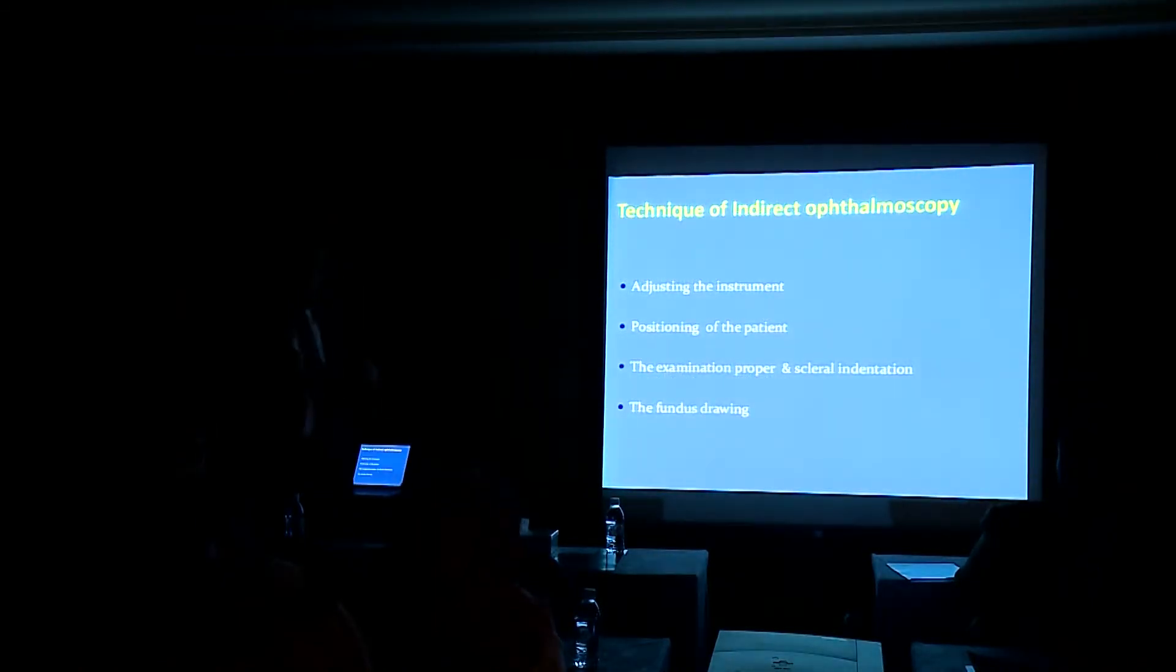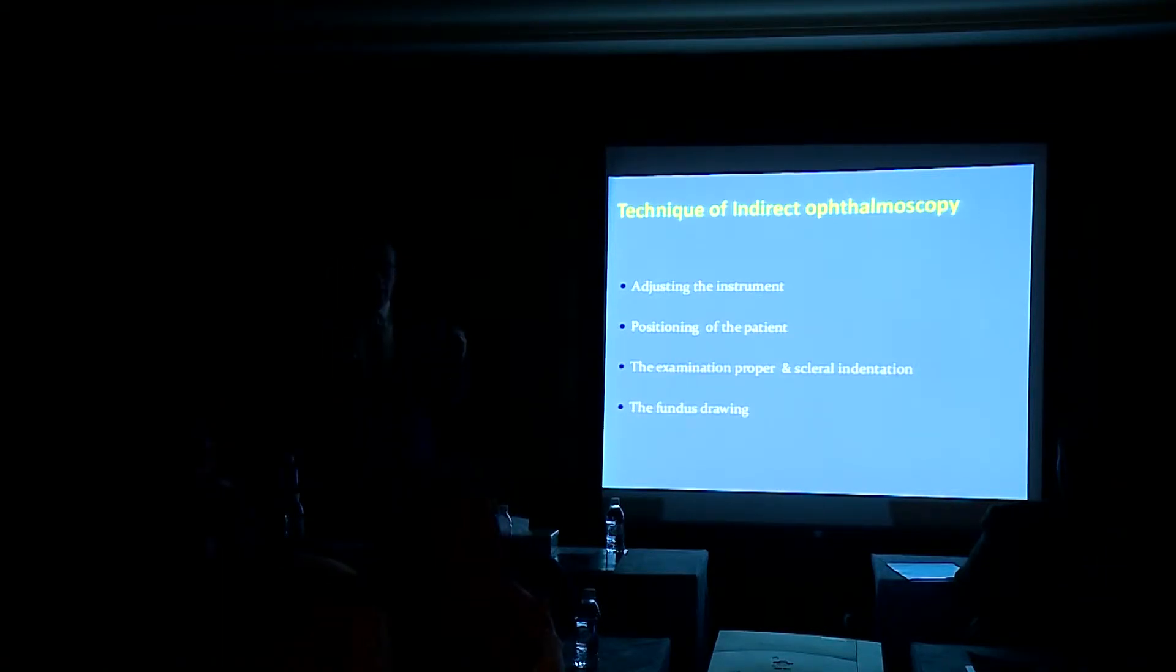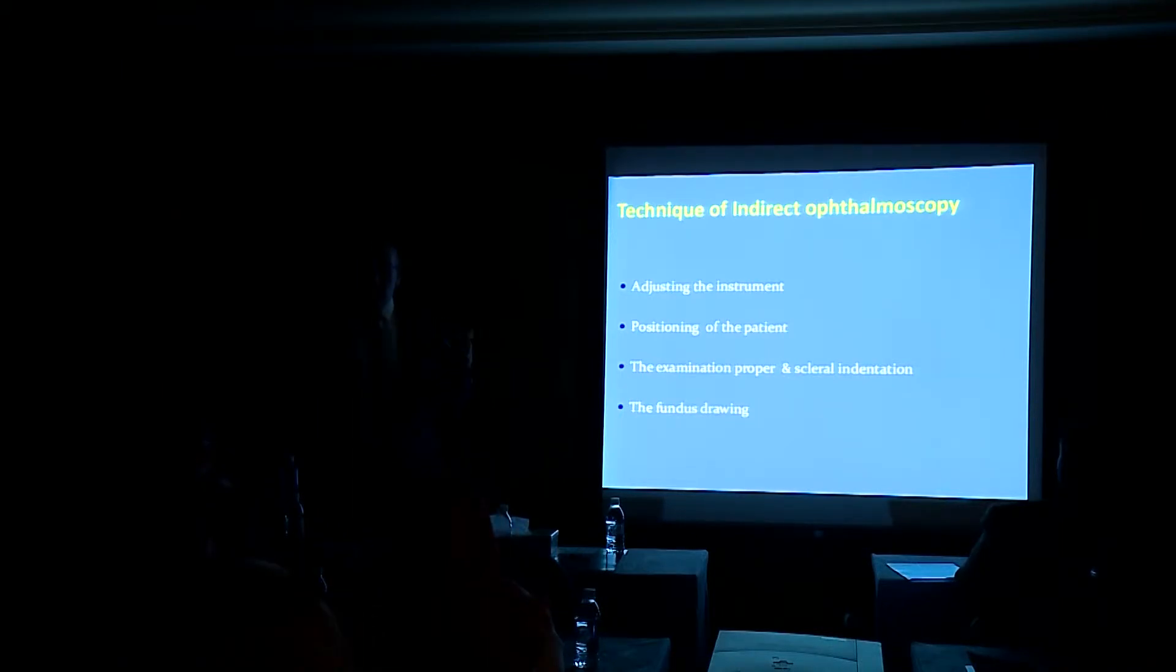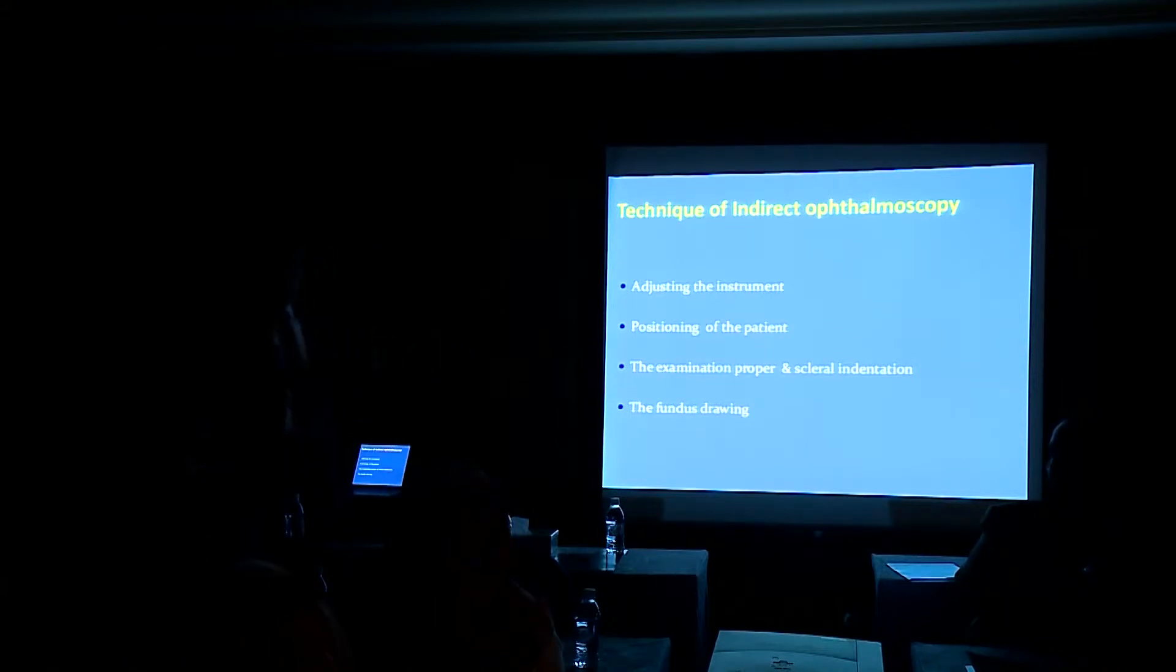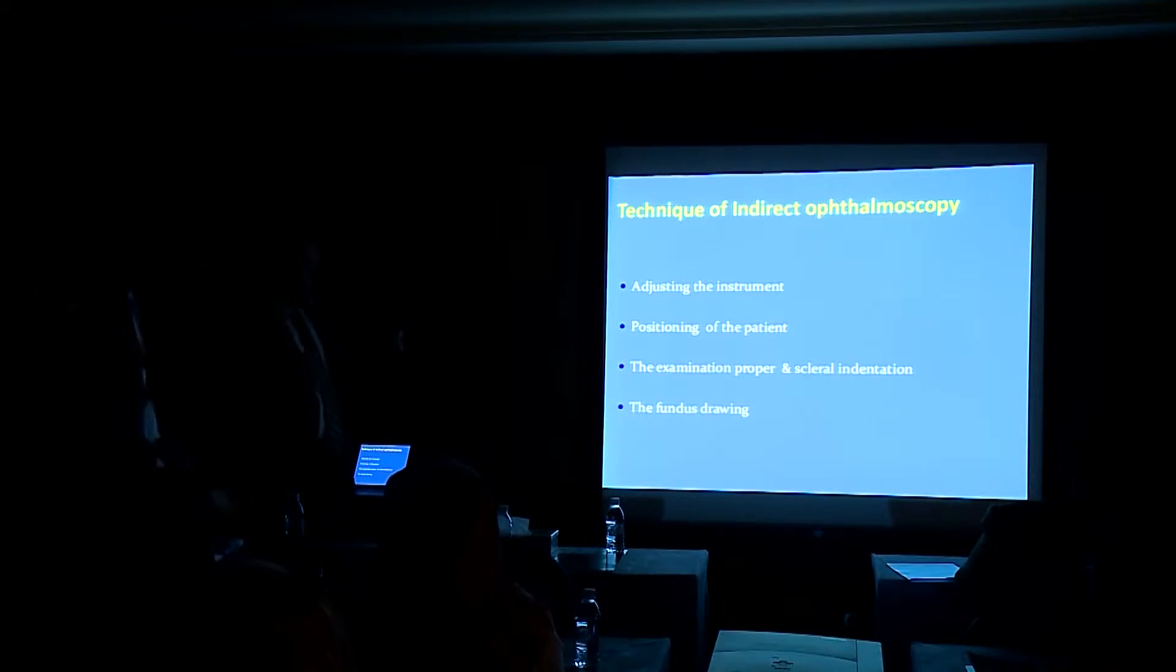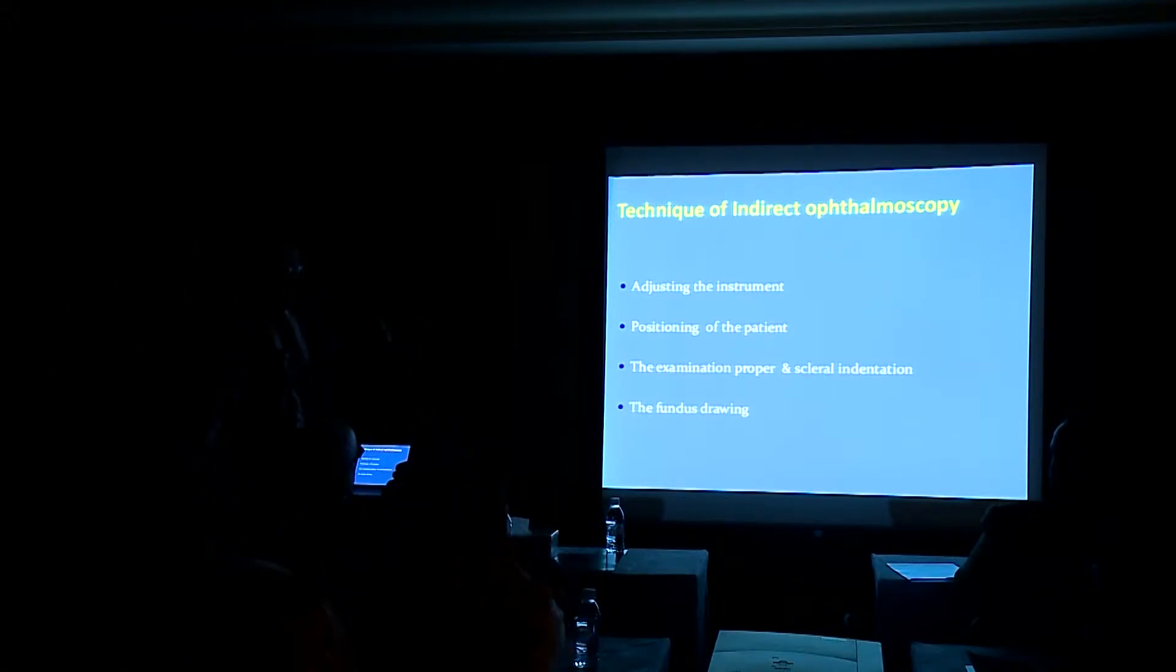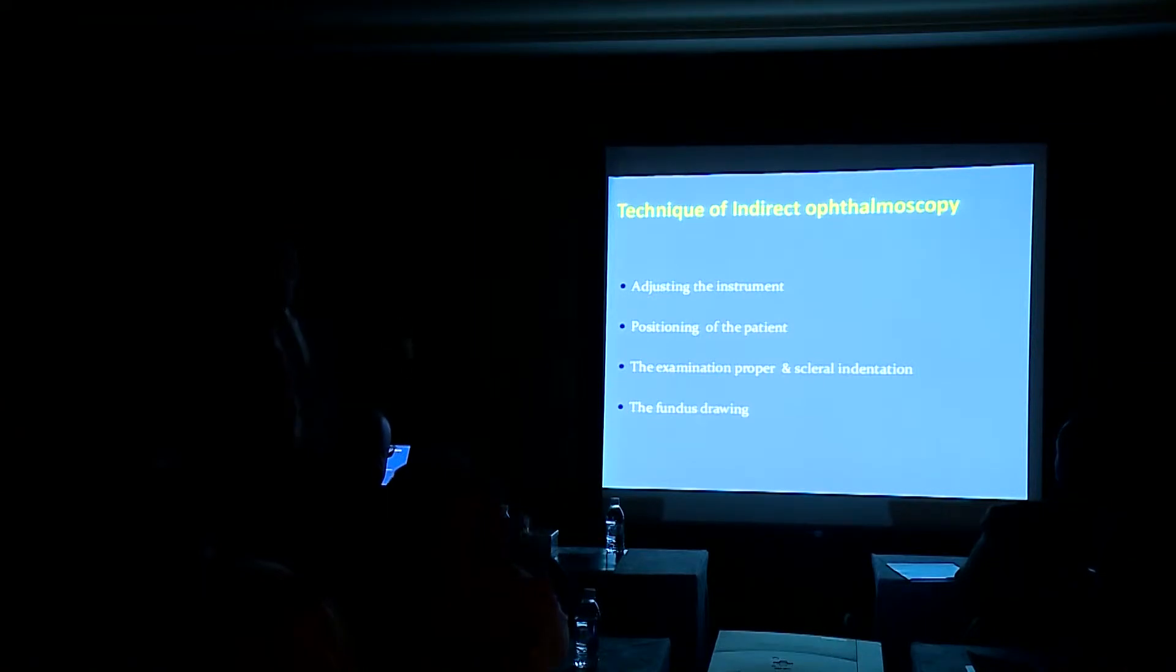But we have to go step by step how to use the instrument. There are very essential steps during the use of the indirect ophthalmoscope to get the proper examination method. First, adjusting the instruments, positioning the patient, the examination proper and scleral indentation, and the fundus drawing.